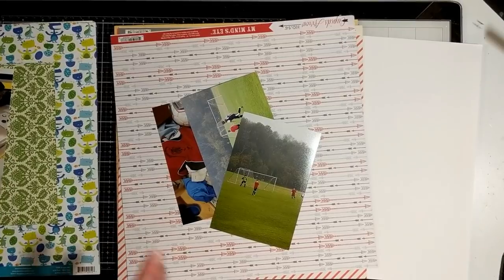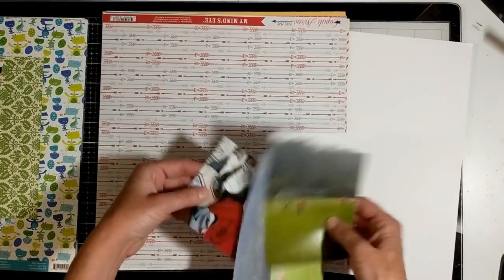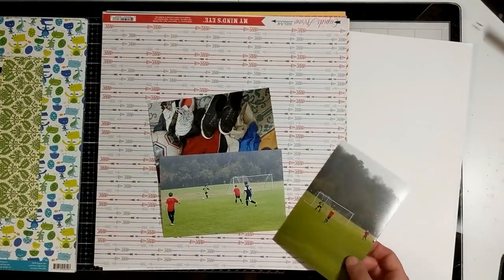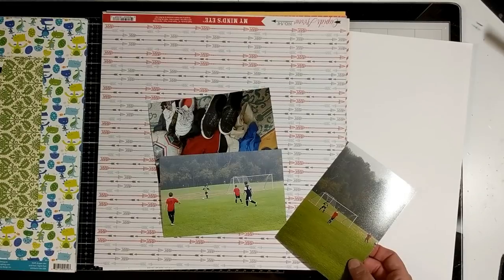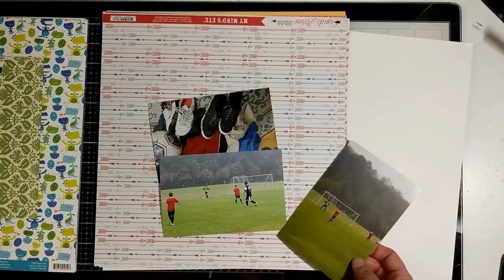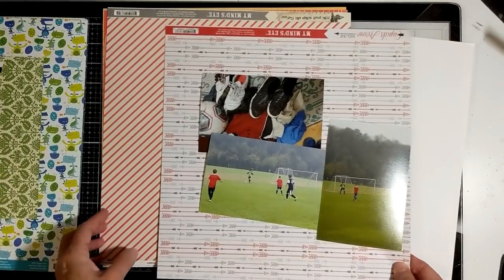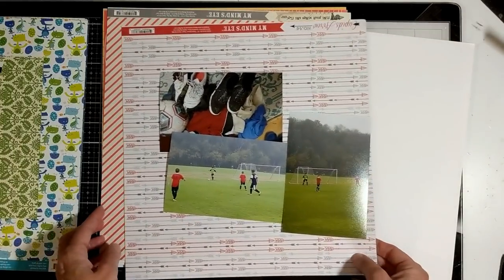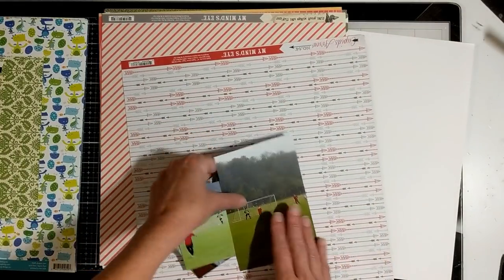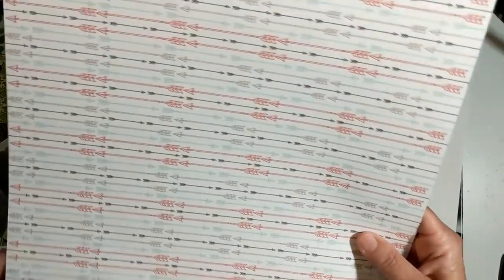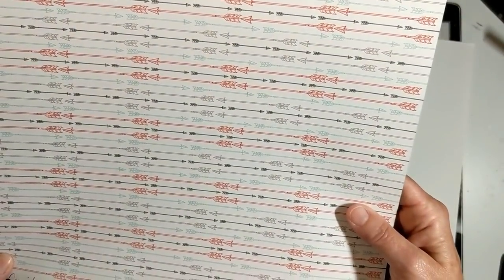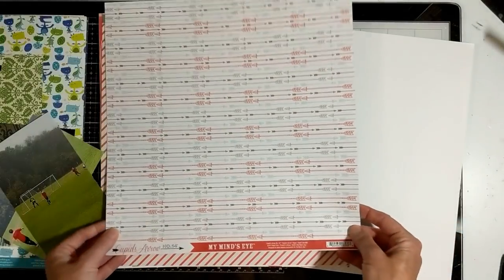This is from last year again at fall soccer, so I pulled My Mind's Eye. This paper is probably very, very old. This is from 2013.